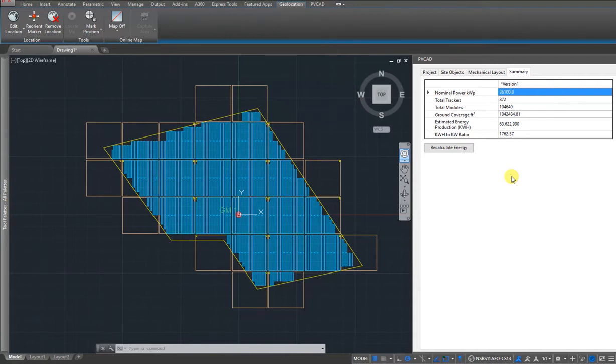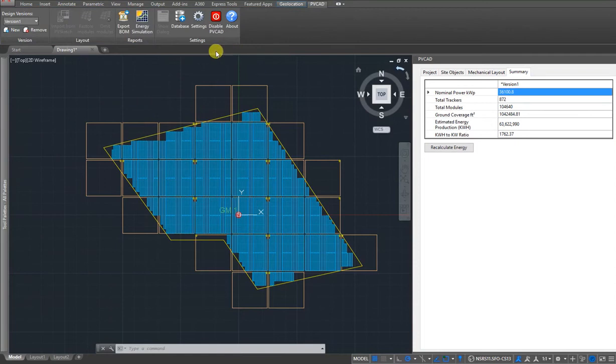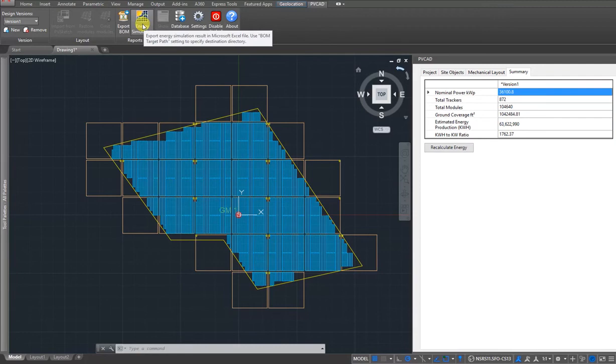And if you want, you can get a detailed hour-by-hour energy simulation for the same system. Thanks for watching.